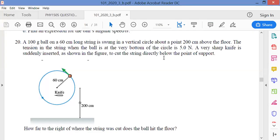Hello everyone. Let's consider this question here. It is a 100 gram ball and a 60 centimeter long string is swung in a vertical circle about a point 200 centimeters above the floor. The tension in the string when the ball is at the very bottom of the cycle is 5.0 newtons. A very sharp line is suddenly inserted as shown in the figure to cut the string directly below the point of support. The question is: how far to the right of where the string was cut does the ball hit the floor?